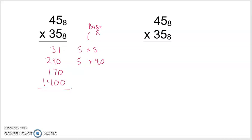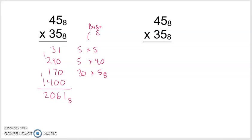Now, remember that I'm adding everything in base 8. So the ones column gives 1. In base 8, 3 and 4 is 7 and 7 makes 14 — that is 1 eight with 6 left over. 1 and 2 makes 3. 3 and 1 makes 4. 4 and 4 makes 8 — that's 1 eight with 0 left over. 1 and 1 makes 2. That's the intermediate algorithm — listing each of these products, including 30 times 5 to get 170, and 30 times 40 using powers of 10.